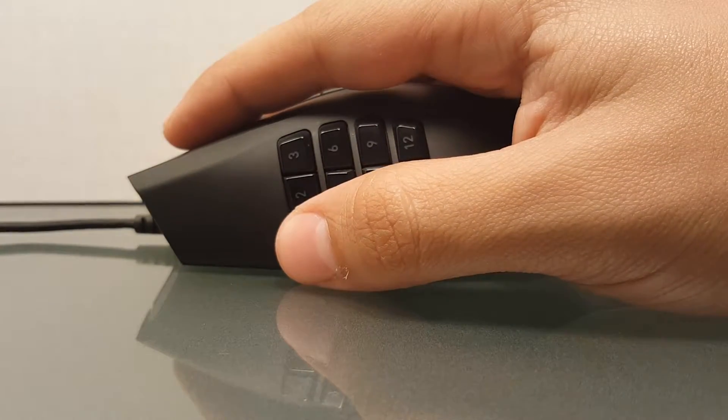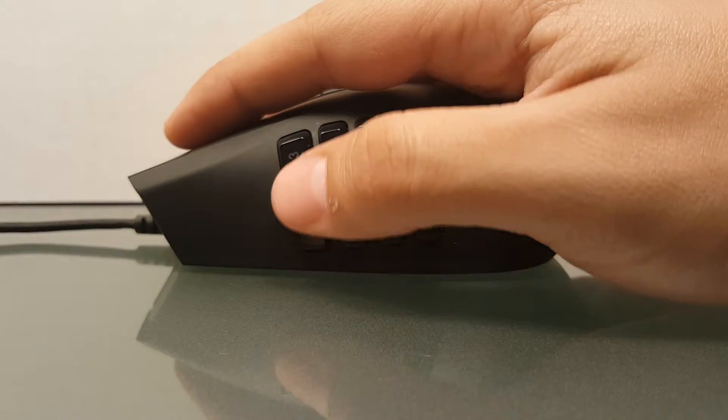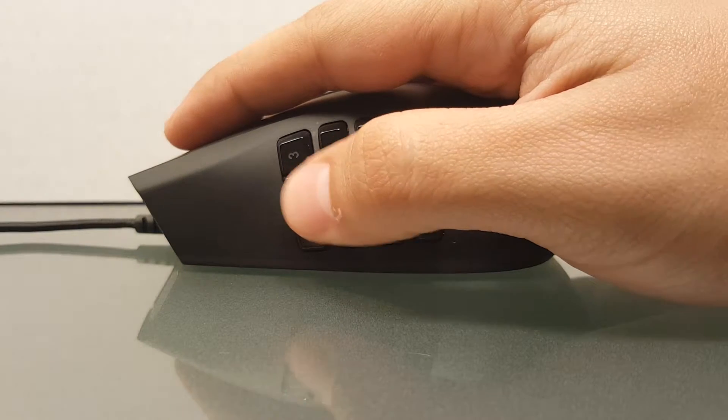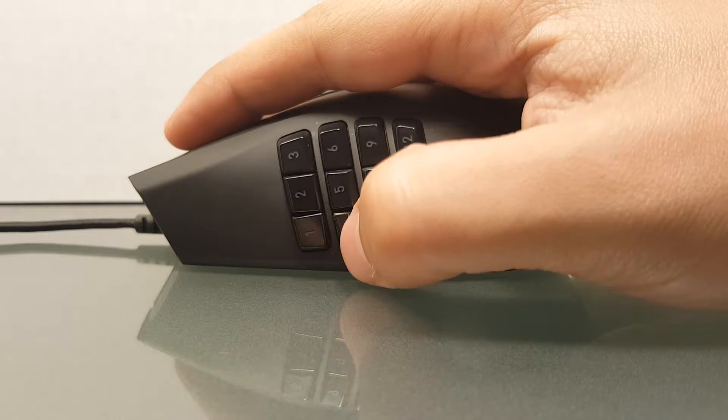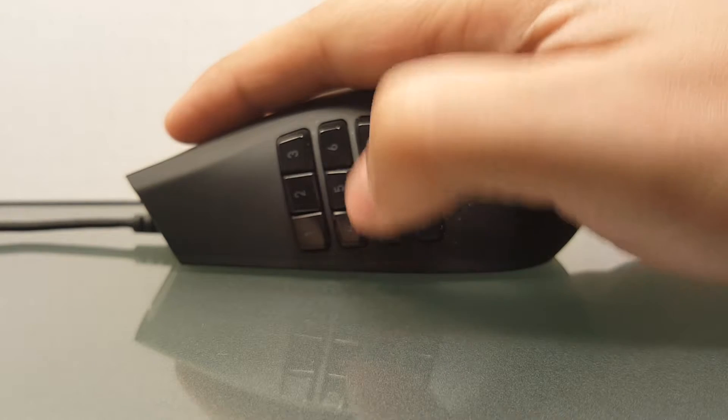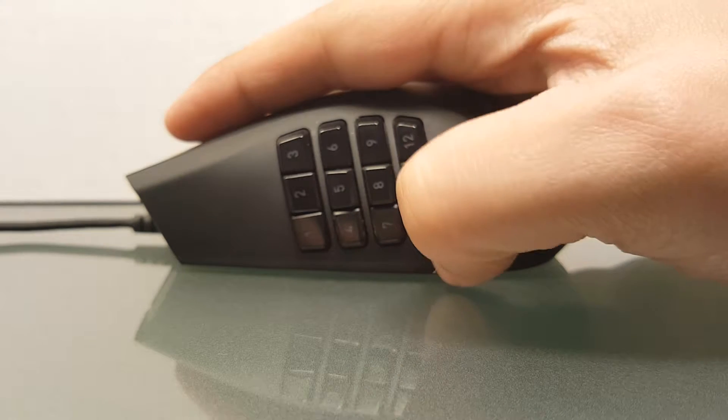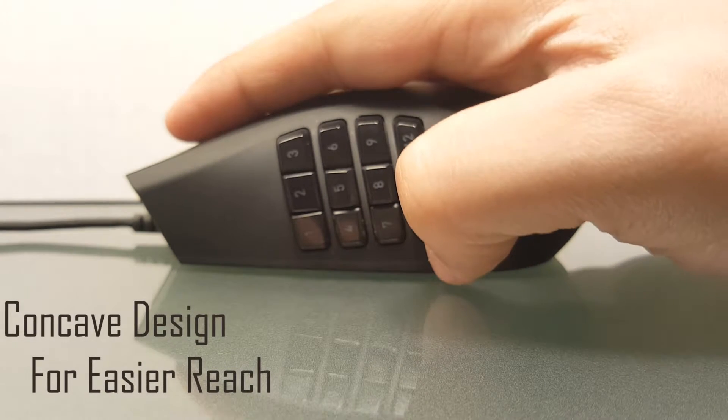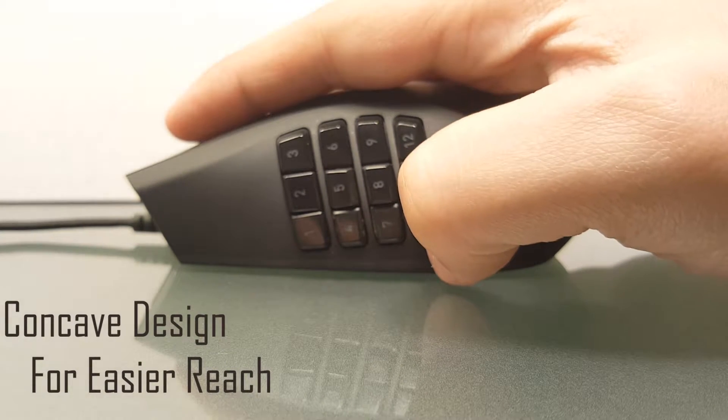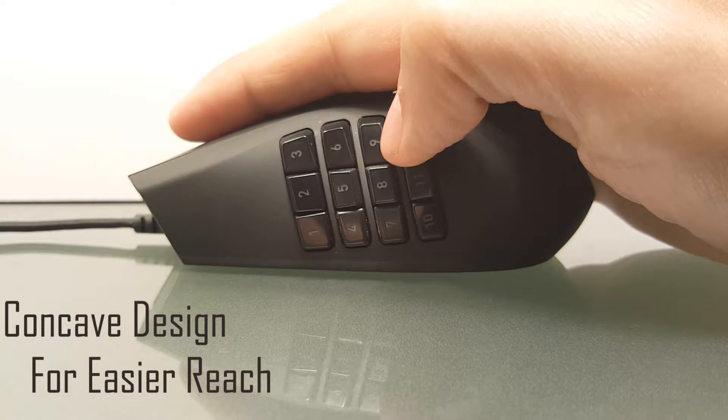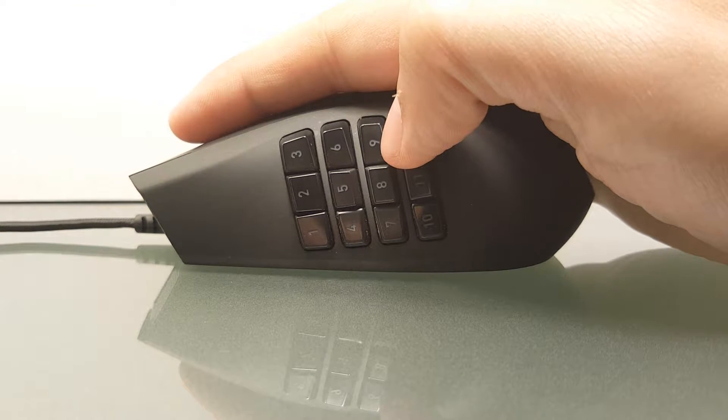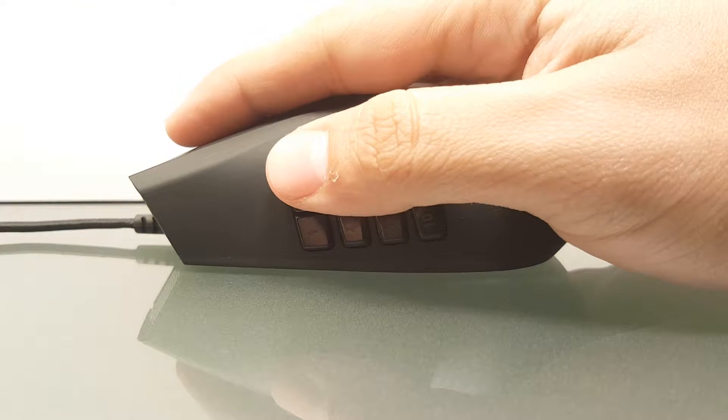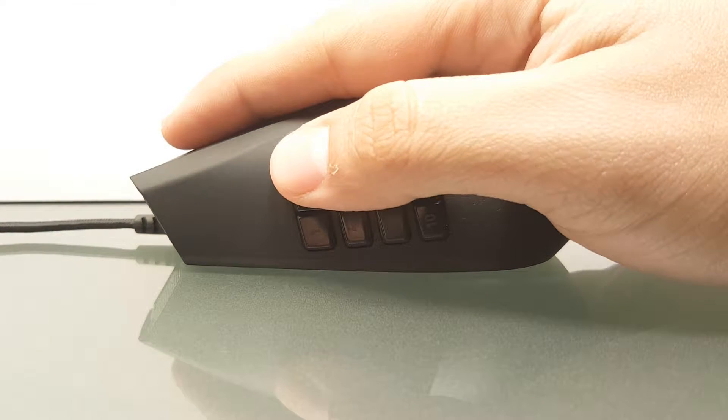There are a total of 19 buttons that can be programmed to your liking. Seven of them on top and the 12 mechanical ones that you find on the thumb side. These are organized in a concave manner to make it easier to find. Although if you have large hands you might find yourself pressing more than one at a time.